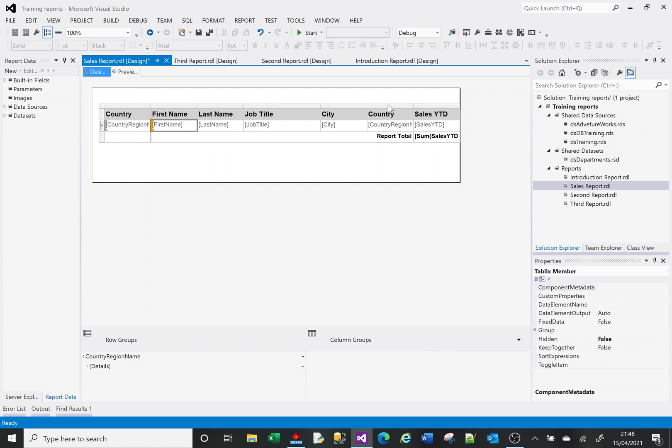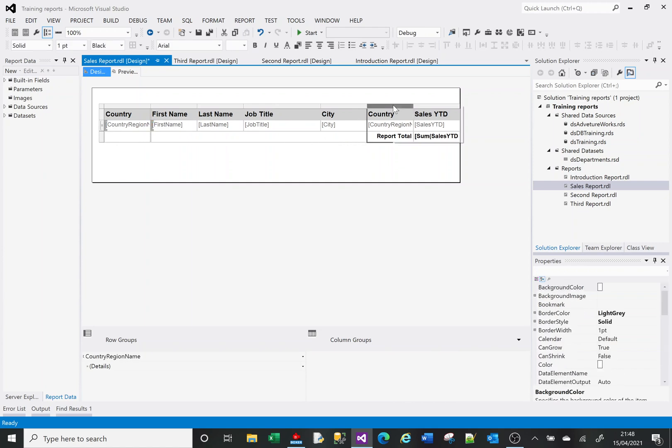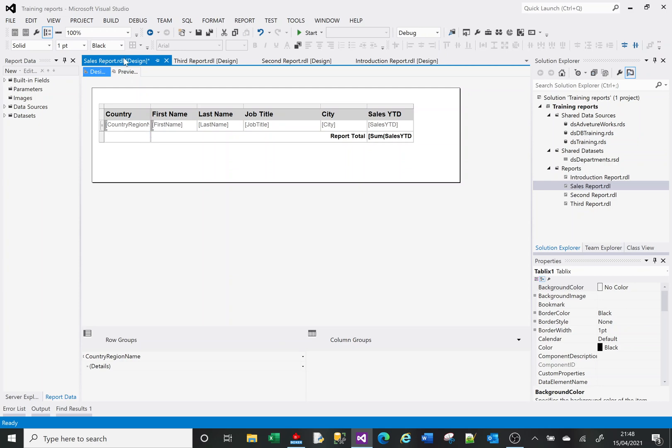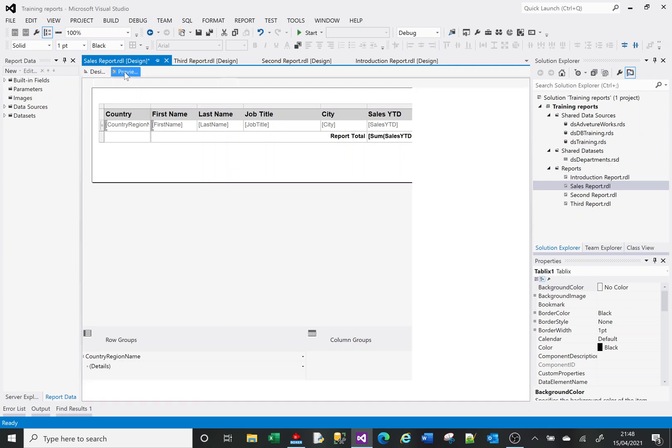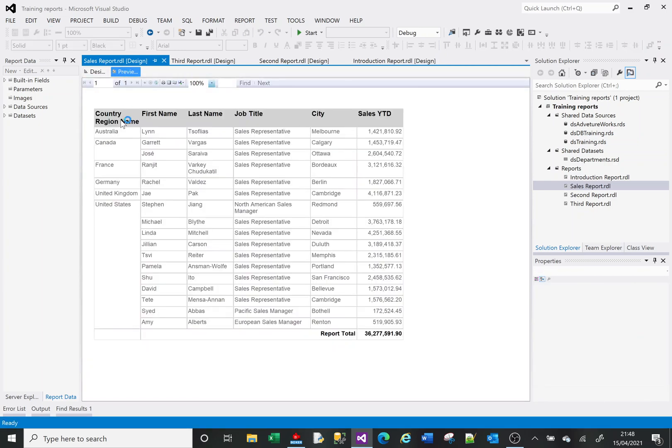What I want to do is get rid of my country column here because it's going to now be on the left-hand side. If I preview that, you'll now see that we've got Australia at the top, Canada with two entries, France, Germany, UK with only one each, and then the United States.